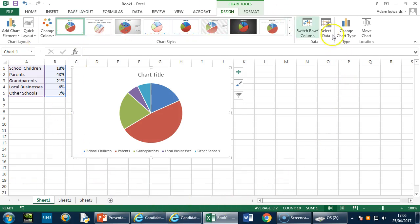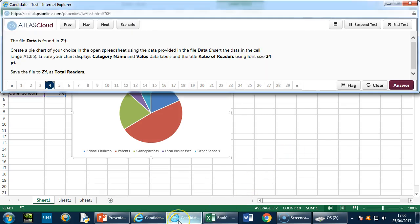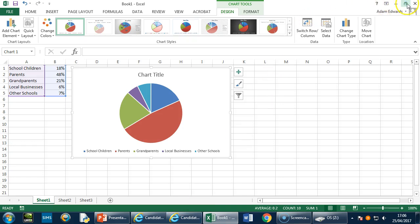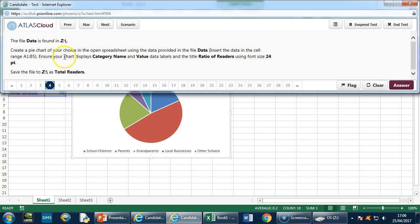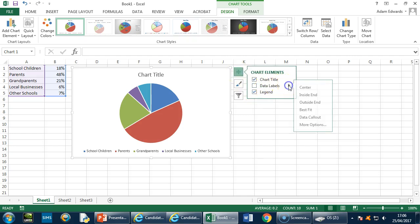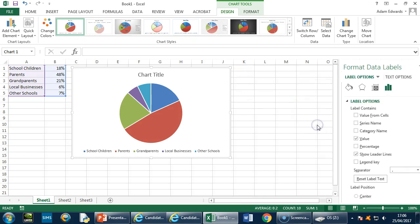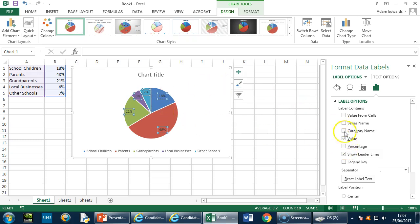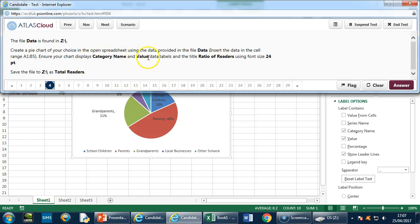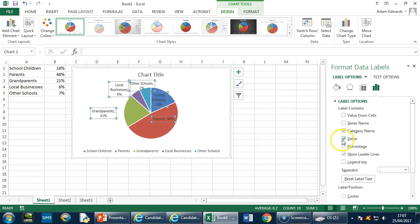Notice Excel is open fully. If you've passed the Excel module, you should know that maximizing Excel and switching the question window on and off is definitely the way forward — it's frustrating to see people working in a tiny space. Switch the question off and on by clicking it at the bottom once you've maximized Excel. Back to the question: ensure your chart displays category name and value data labels. Go to Add Chart Element > Data Labels > More Options. Data values are already ticked; also tick category name.